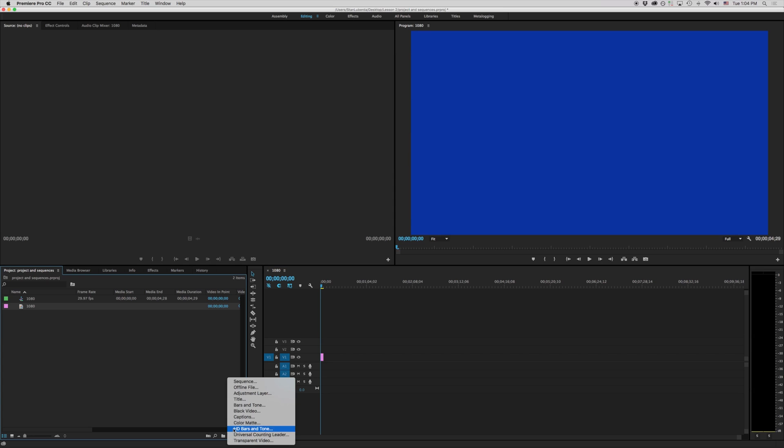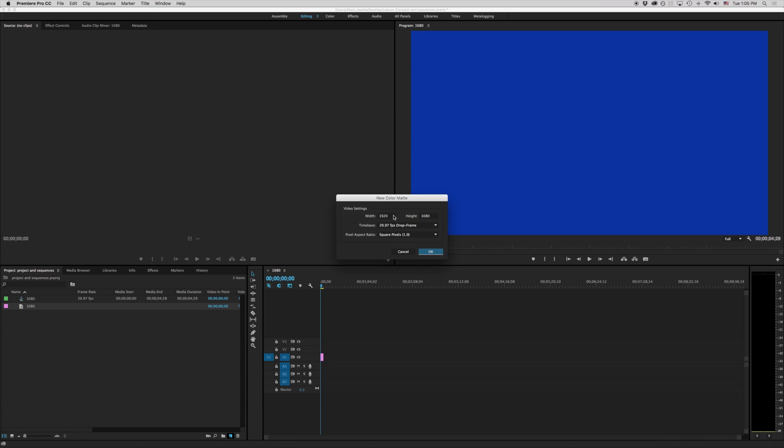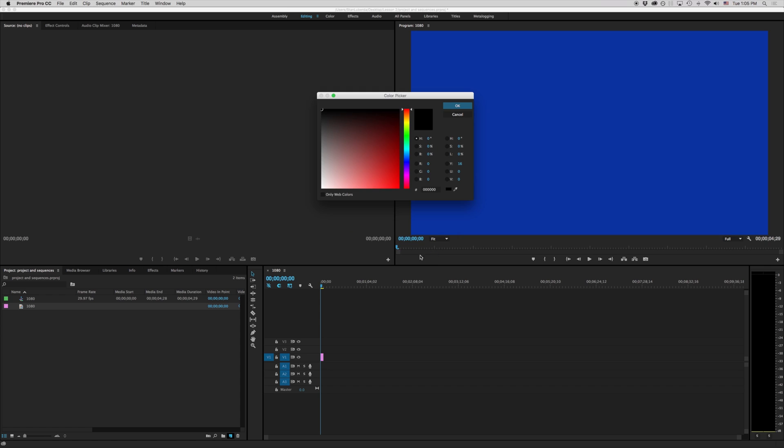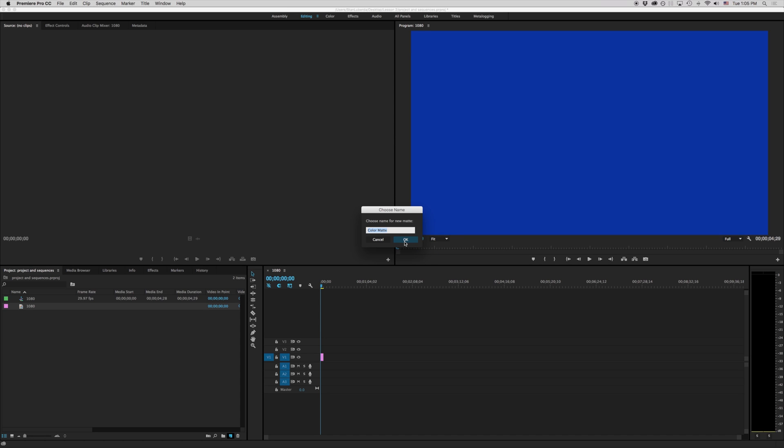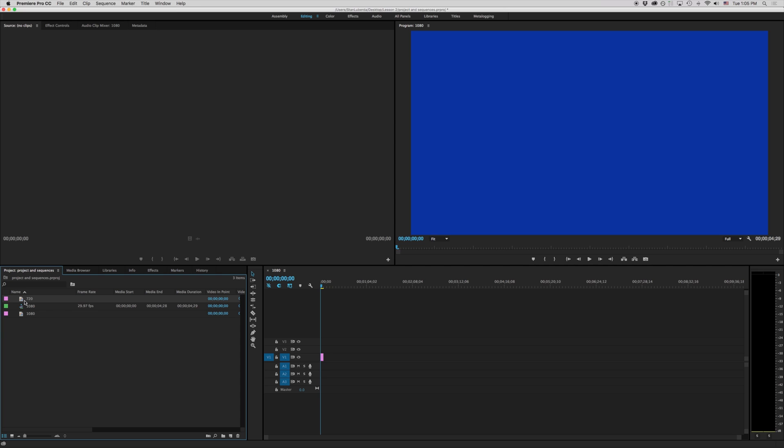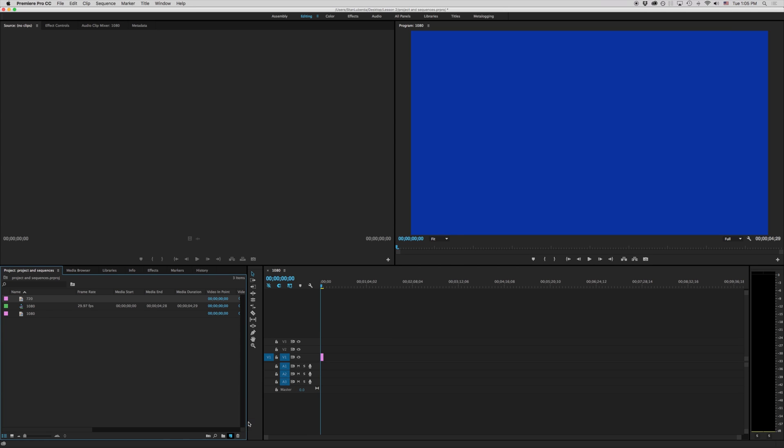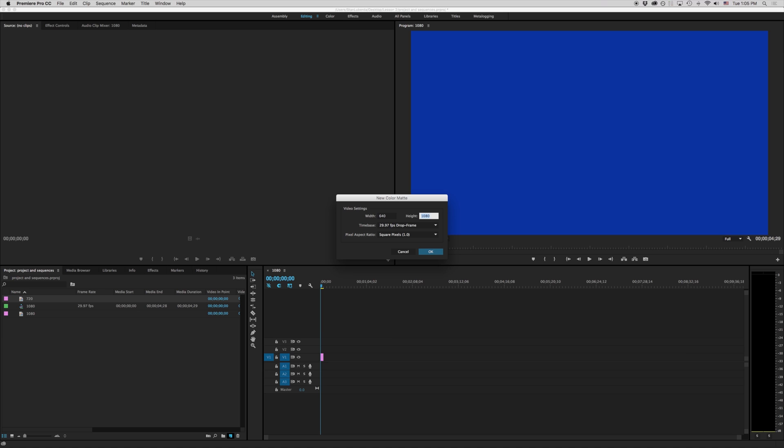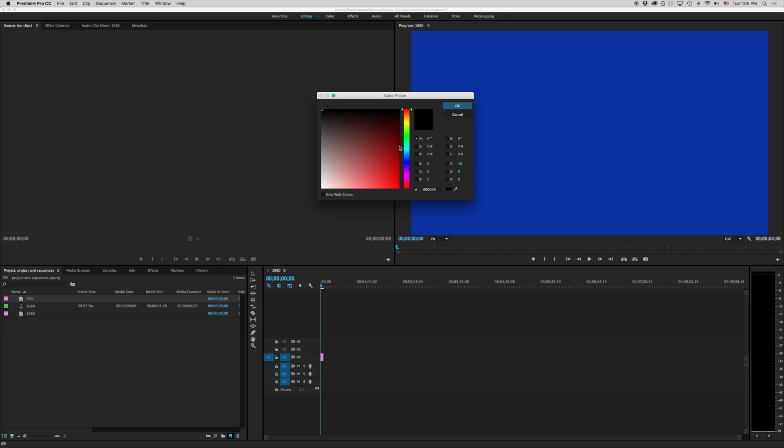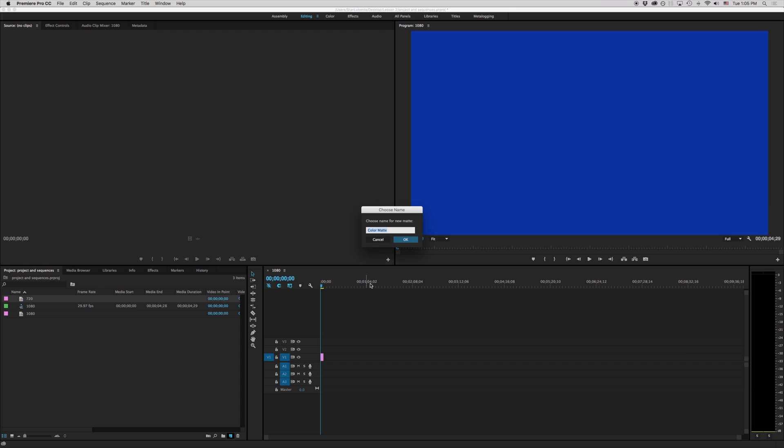Let's make another one here. Color matte. And this time we're going to type in the number 1280 by 720. And I'm going to hit OK. And we're going to make this one red. And we're going to call this one 720. And before we do anything else let's make one more. And we're going to make a color matte of 640 by 480. And we'll hit OK. And I'm going to make this one green. And we're going to call this one 480.